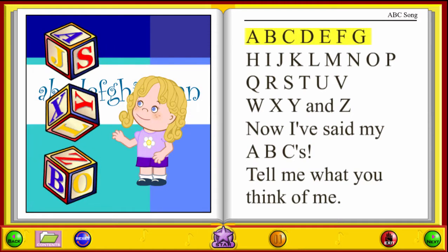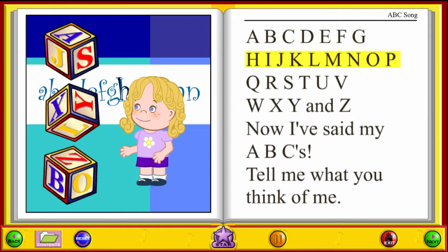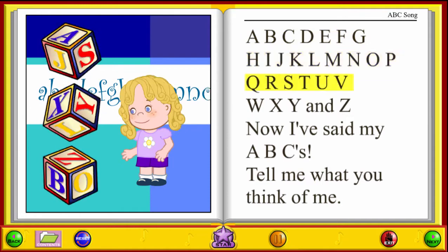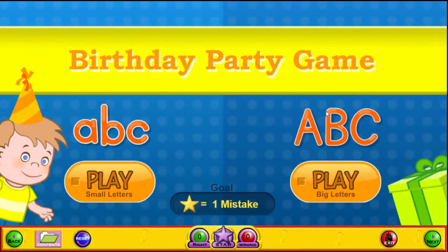Going through the letters: A, B, C, D, E, F, G, H, I, J, K, L, M, N, O, P, Q, R, S. Okay, I'm going to go on to Next and now we have our first game.